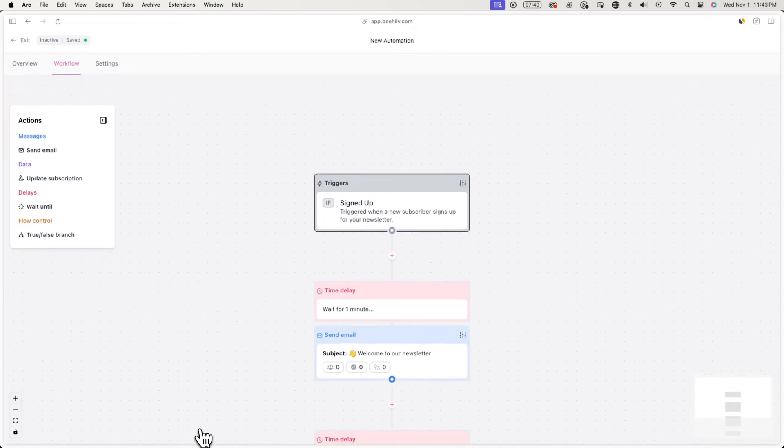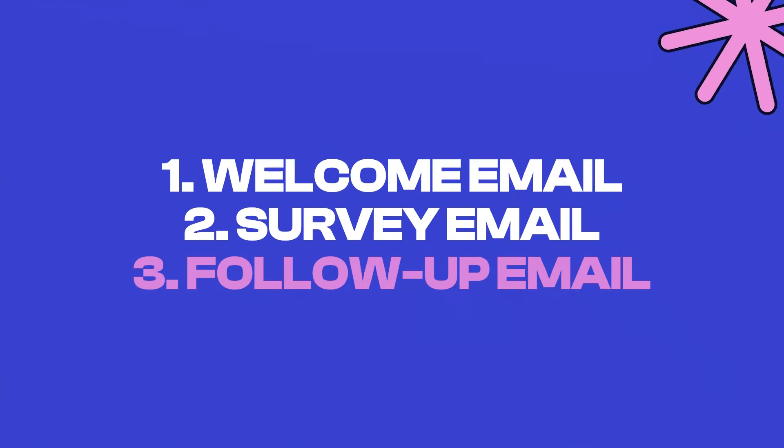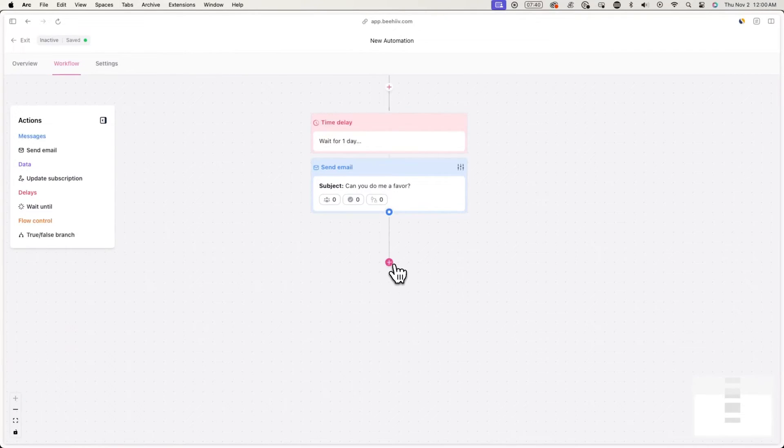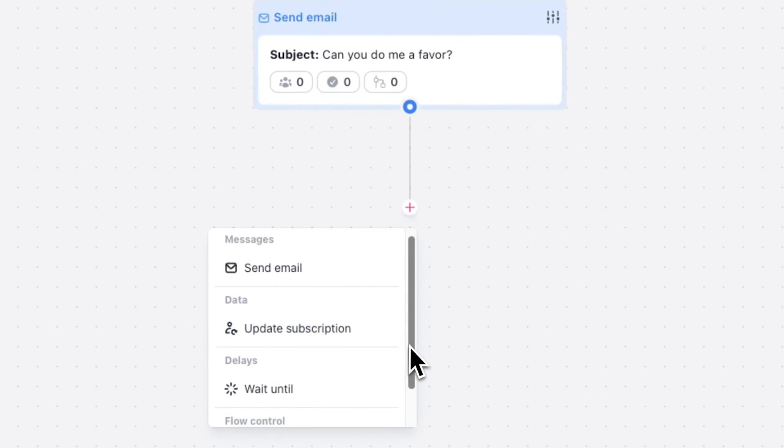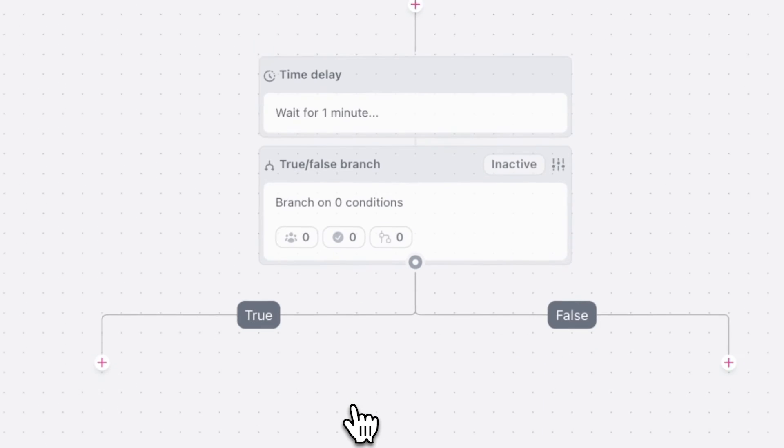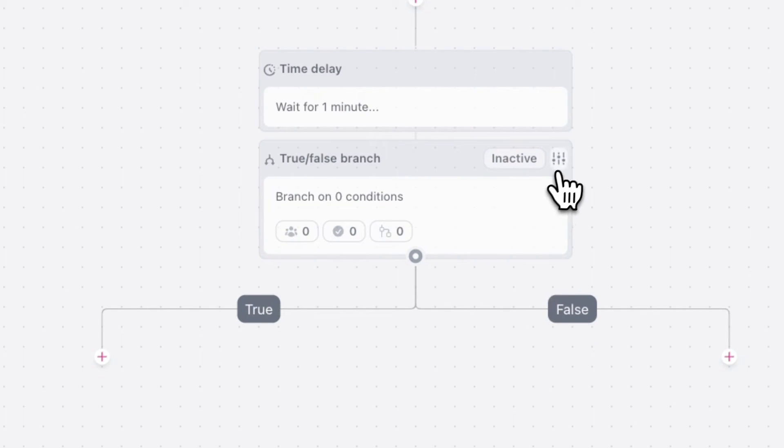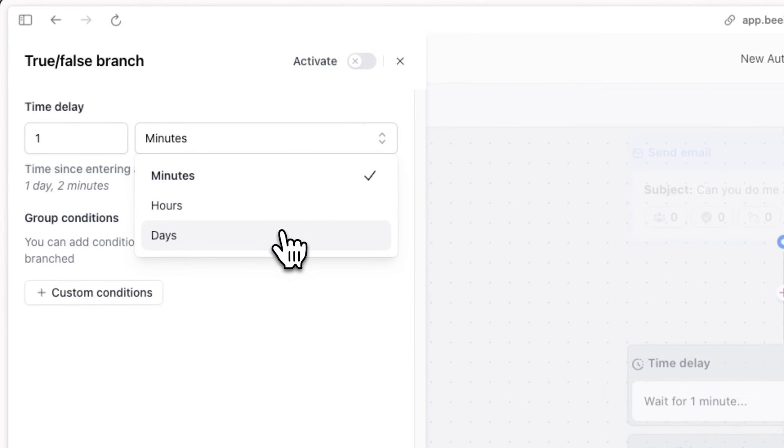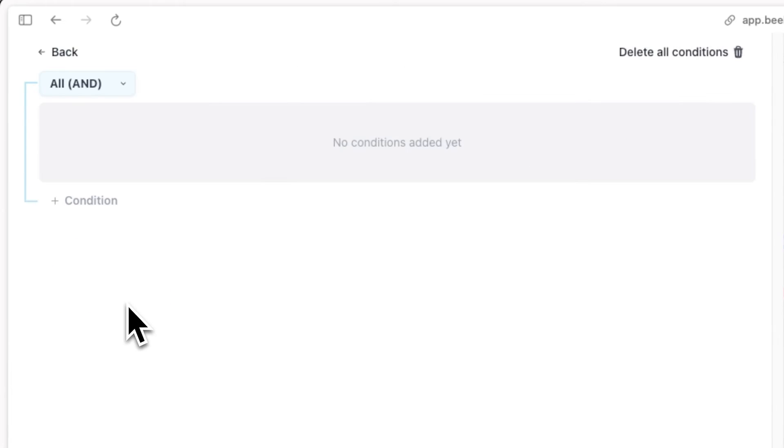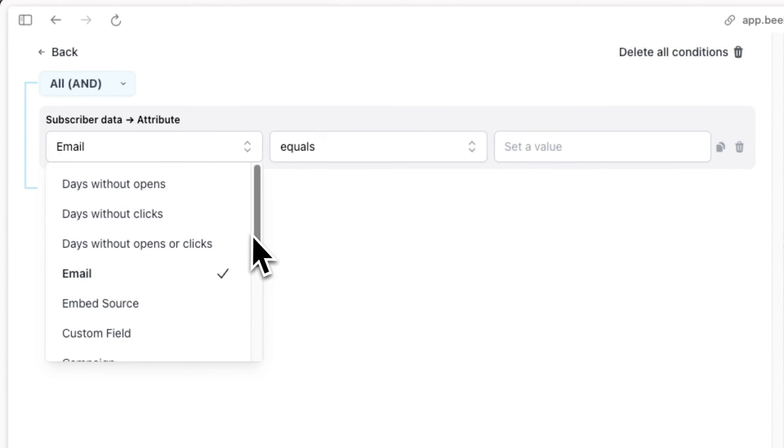The last email we're going to send is a reminder or nudge to subscribers who haven't yet filled out the survey. To do this, click on the plus button and select true false branch. Now hit the settings icon and set the time delay to one day. This means if a new subscriber hasn't filled out the survey within a day, they'll be sent another email. We're also going to add a custom condition, which in this case will determine if a subscriber filled out the survey or not.